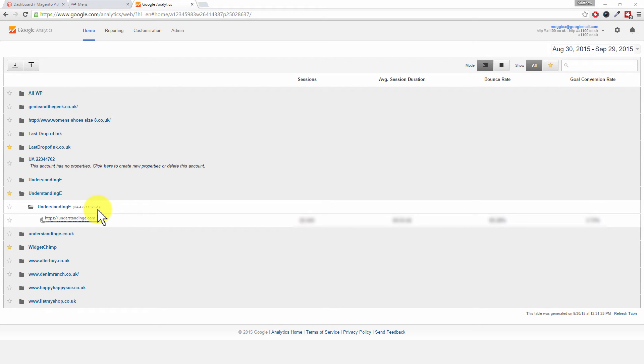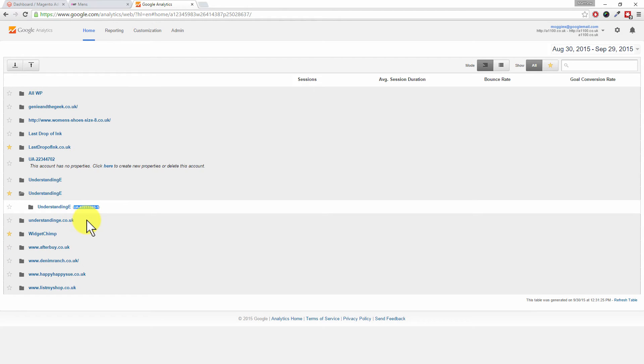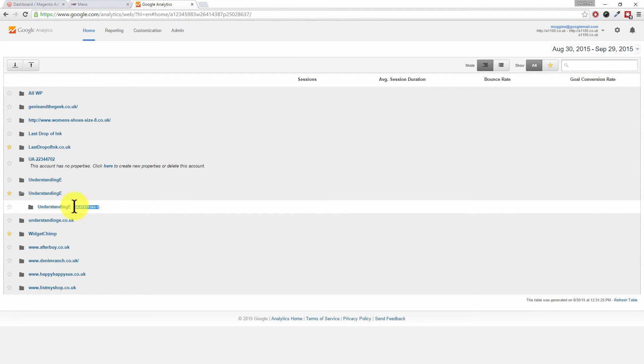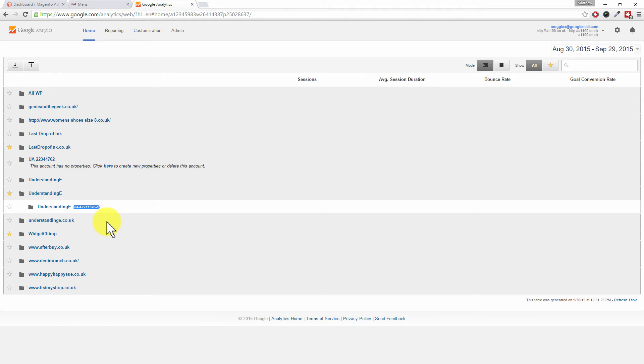Rather than taking you the long way around - click into there, click on admin, then go into the javascript code and get it that way - there's a much easier way. That is the code you're after. I'm going to highlight that, right click, and choose copy. That's the tracking number we need to add to our Magento system.